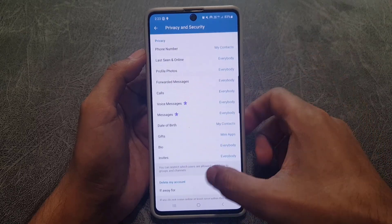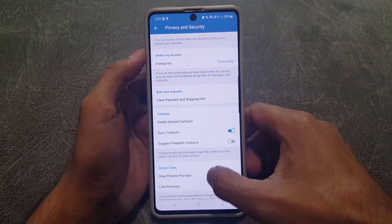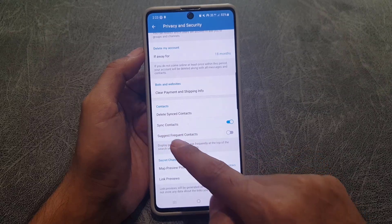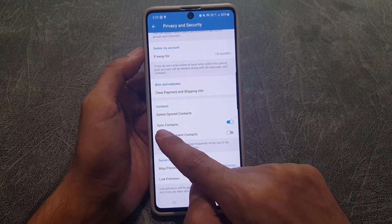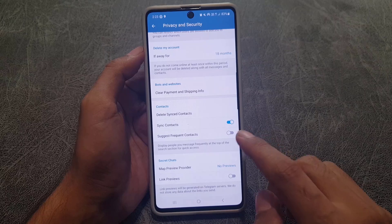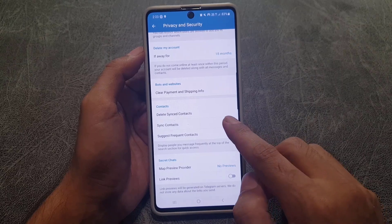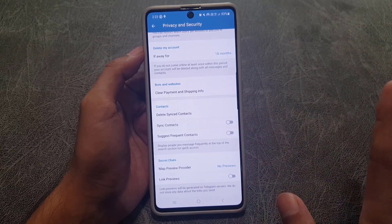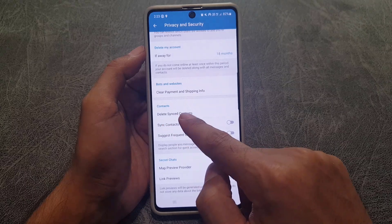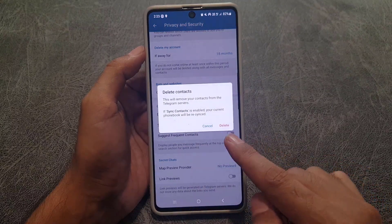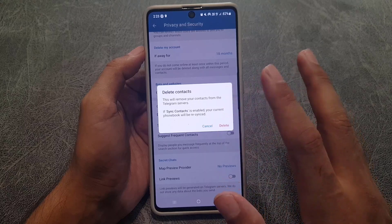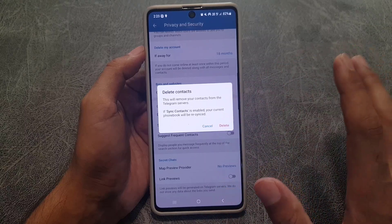Once you tap on that, scroll down where you will find Contacts. Here you can see Synchronized Contacts — I already have my contacts synced. First you need to disable that, and then tap Delete Synchronized Contacts. Tap Delete to remove your contacts from Telegram.